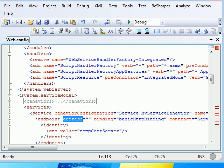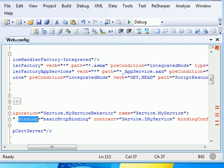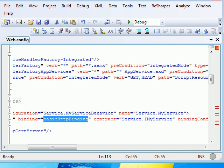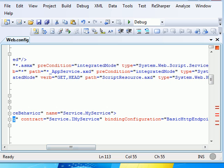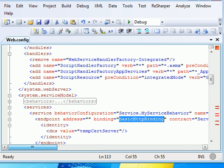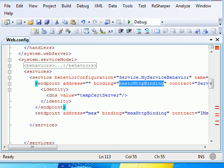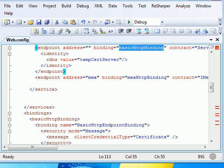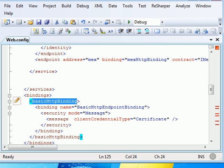The address, which is empty. Then we have the binding, which is basicHttpBinding, and the contract iMyService, which I've shown you already. Let's skip the other part and go to the binding section where we're going to configure our binding to apply our security.